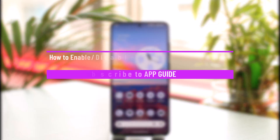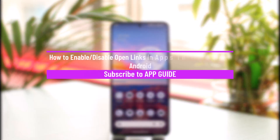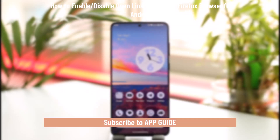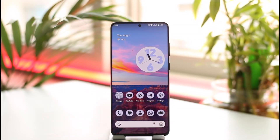How to enable or disable the open links in apps option in Firefox browser for Android. Hi everybody, welcome back to our channel. In today's video, I'll guide you on how you can enable or disable the open links in apps option for the Firefox browser on an Android device. Make sure to watch the video till the end.